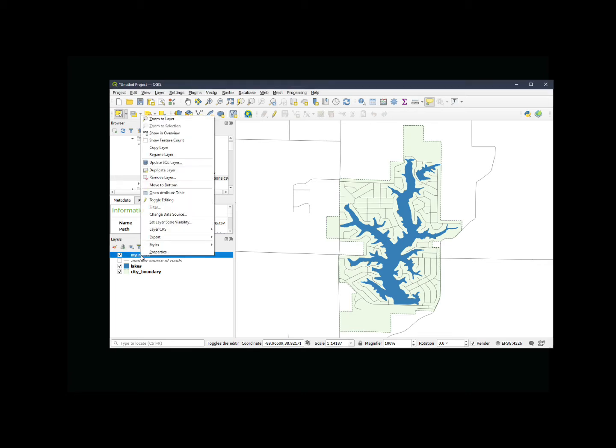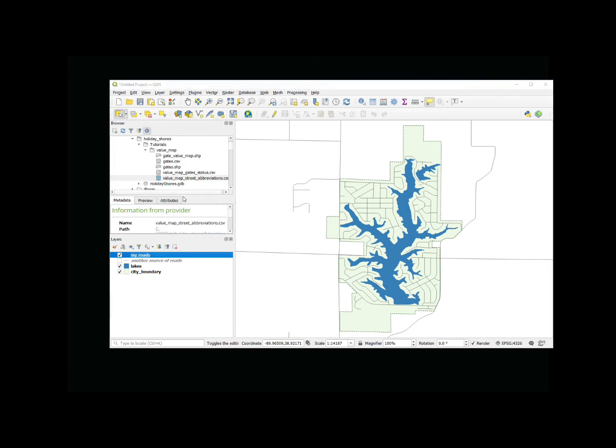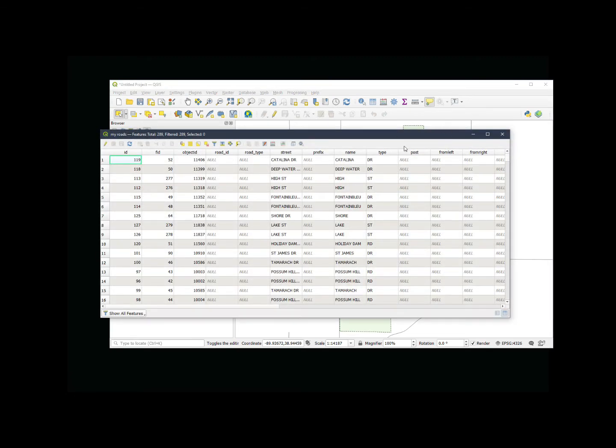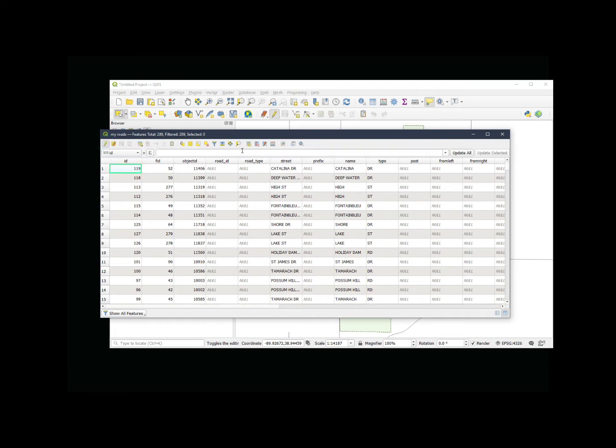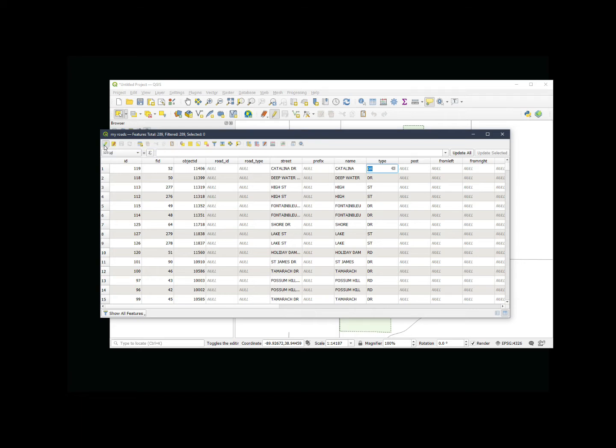In this map, I have my roads that I want to add an attribute value drop-down for my road type. We go to attribute table. If I have attributes for my road type, if I start editing on this and I go to type, I can type whatever I want in here. There's nothing that's going to stop me from typing something that's incorrect or not a valid attribute or a valid abbreviation.